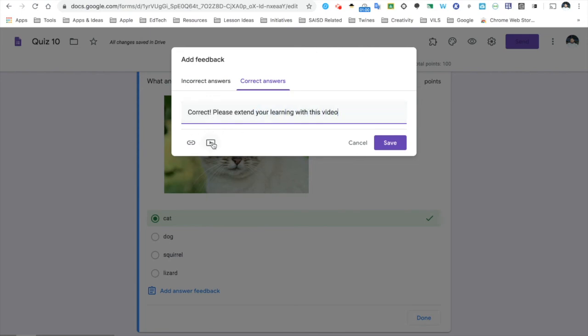And then I can use this icon right here to attach a YouTube video. This is a great way to provide feedback instantly to your students and give them some different options to extend their learning.